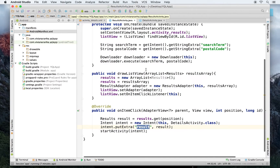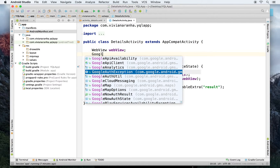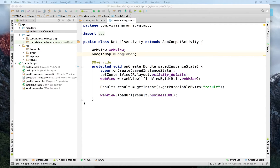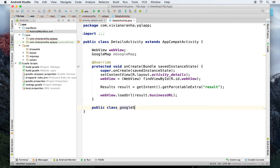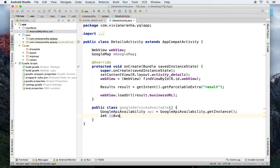Let's go back to the details activity where I'm going to display a Google Map. I'll use a GoogleMap object and create a local variable for it. Then I'll check if Google Play Services is available. I'll add a public method called googleServicesAvailable, and inside it I'll create a GoogleApiAvailability object by calling getInstance.